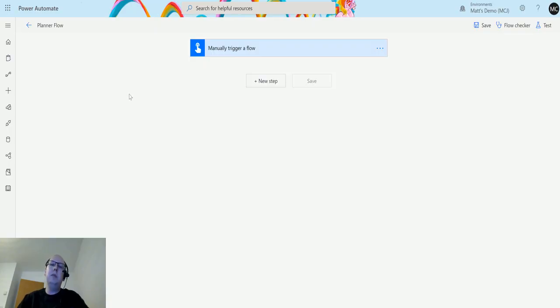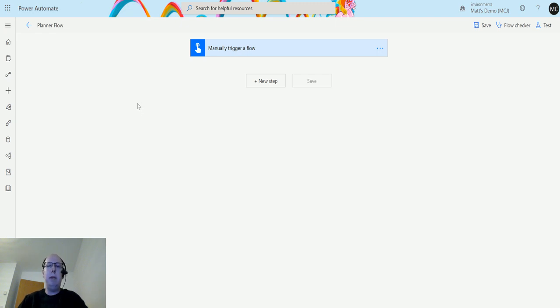What's up guys, it's Matt Collins Jones here, also known as the D365 Geek, and today we are talking about Power Automate and we're going to talk about Planner.